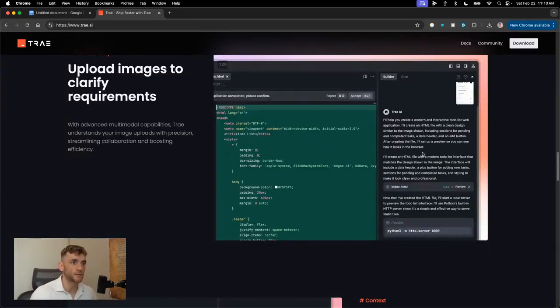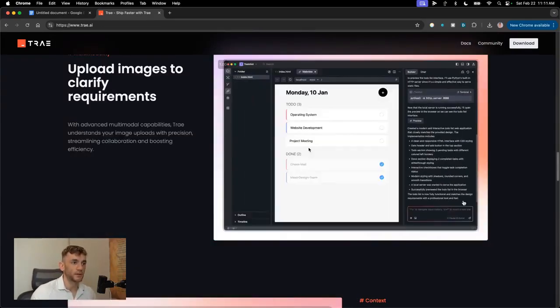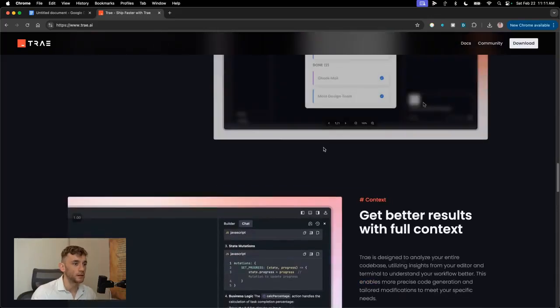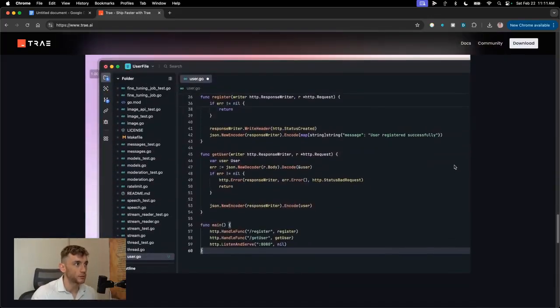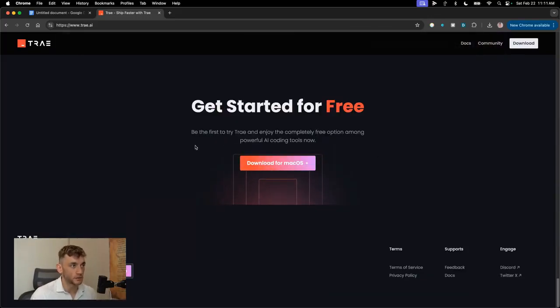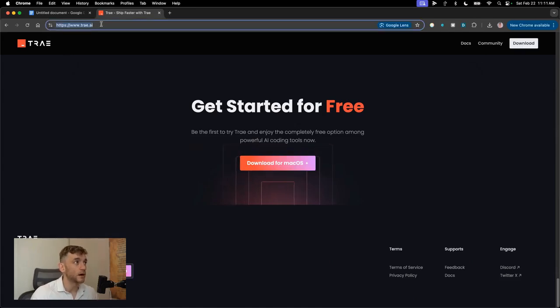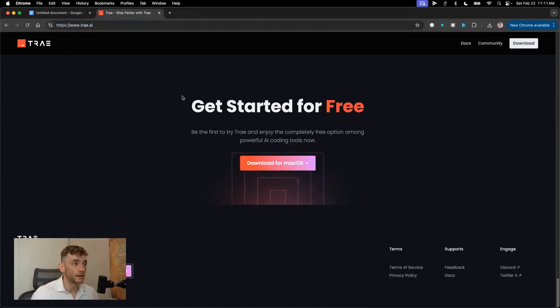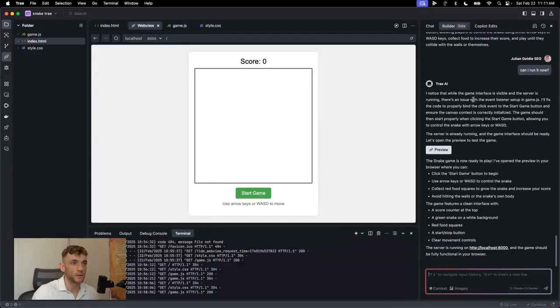You can see here, for example, this app is being built really quick and easy. You can code it all locally as well, which is great. And you can download it with a one-click install. You just go to trae.ai, then download from macOS and boom shakalaka. It's ready to go, my friends.